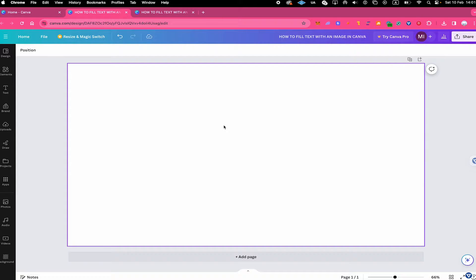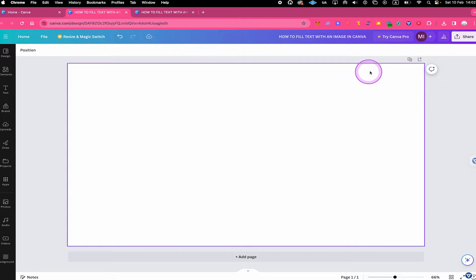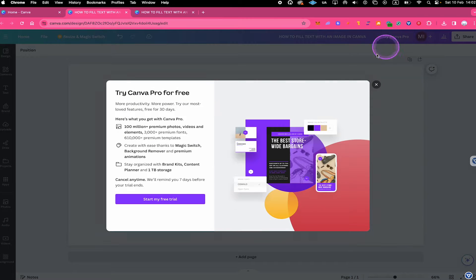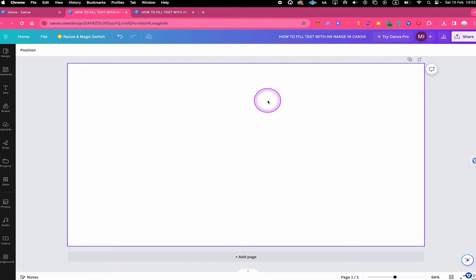If you're using Canva and would like to give Canva Pro a try, you can always get a 30-day free trial. To activate this trial, simply go to Try Canva Pro in the upper right corner of the screen and then click on Start My Free Trial. With that free trial, you would also be able to follow the second part of this tutorial without any issues.